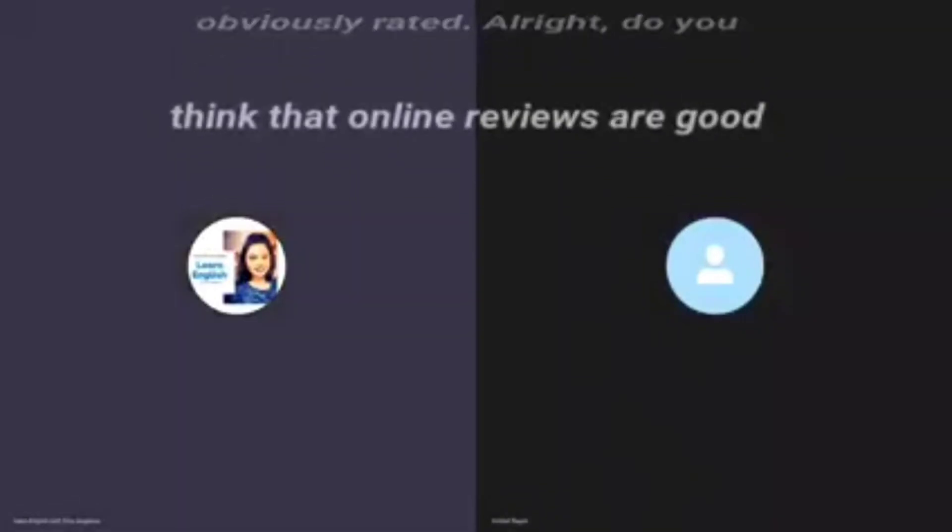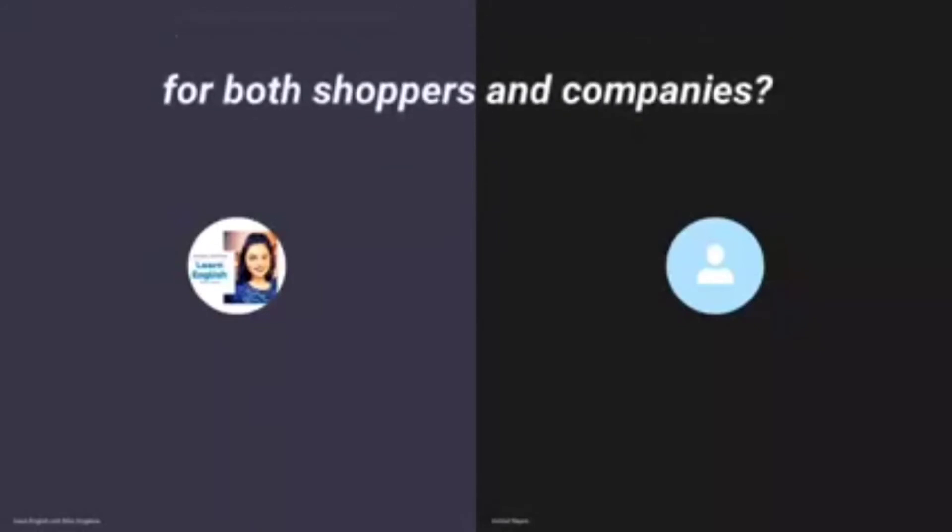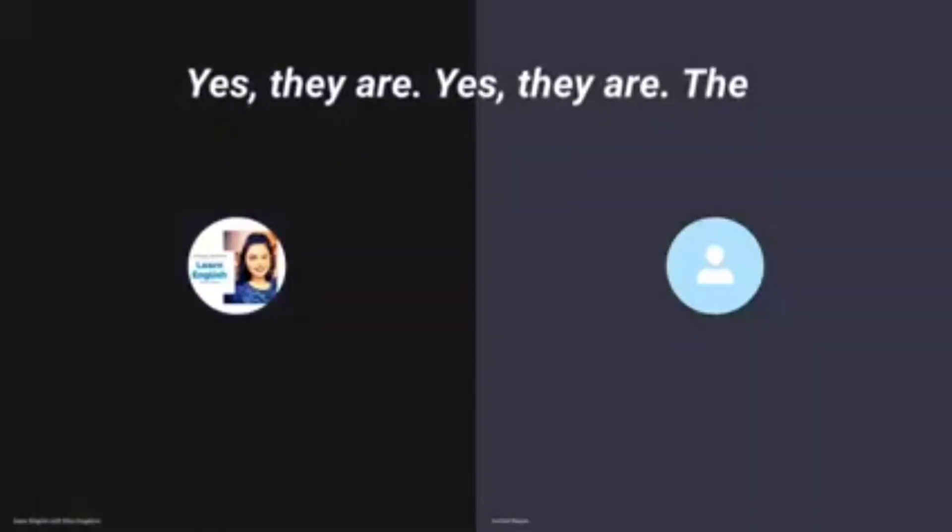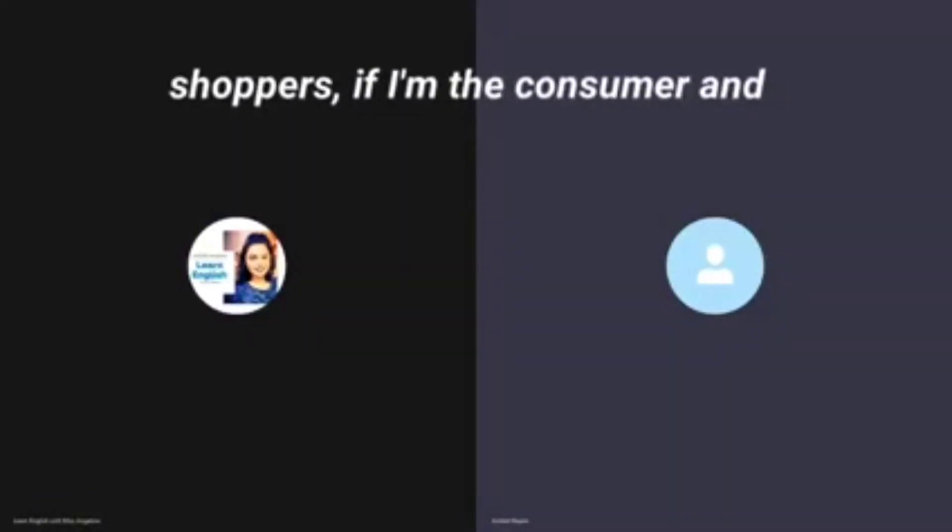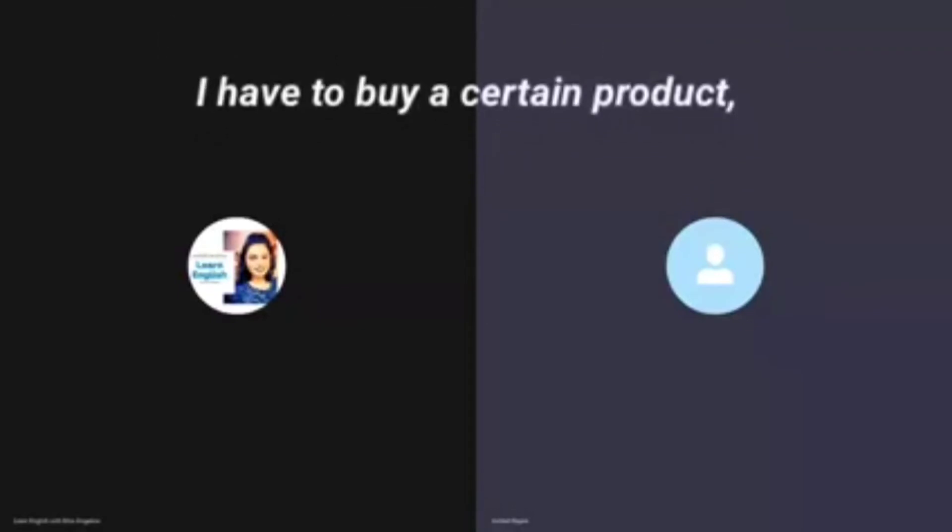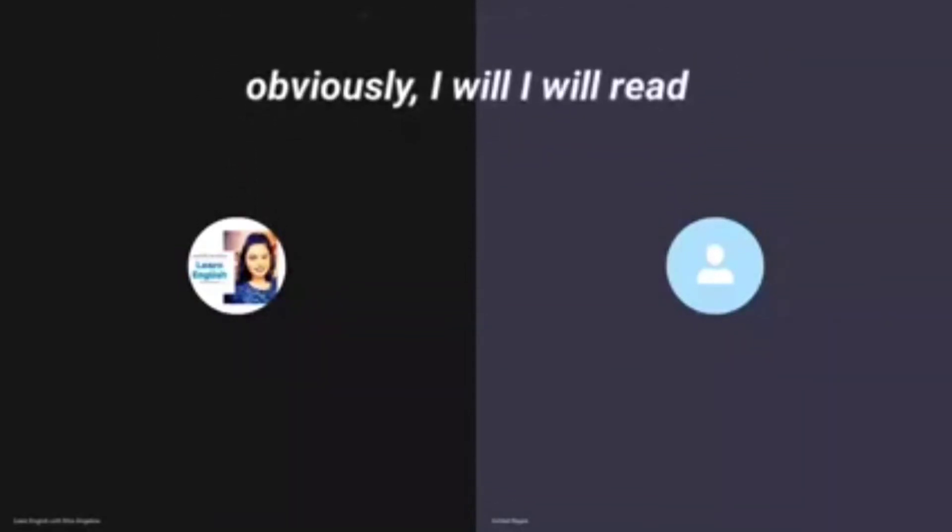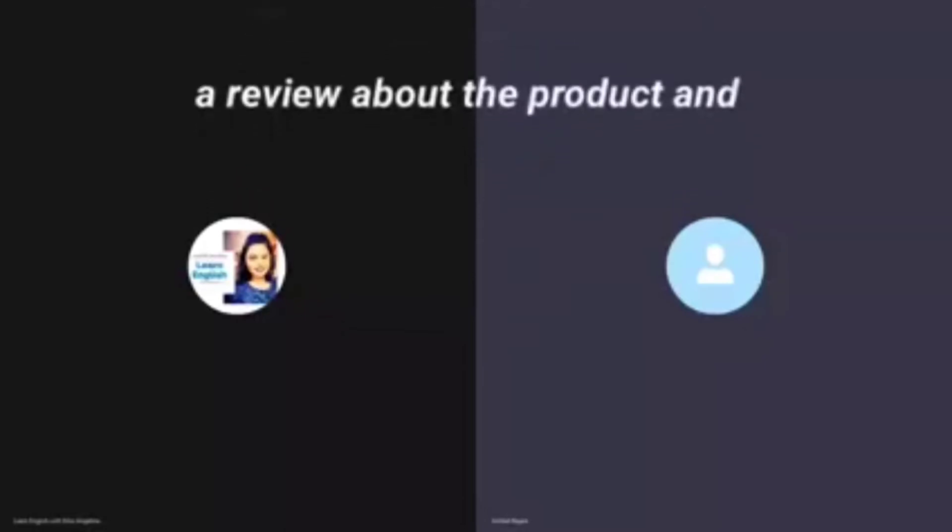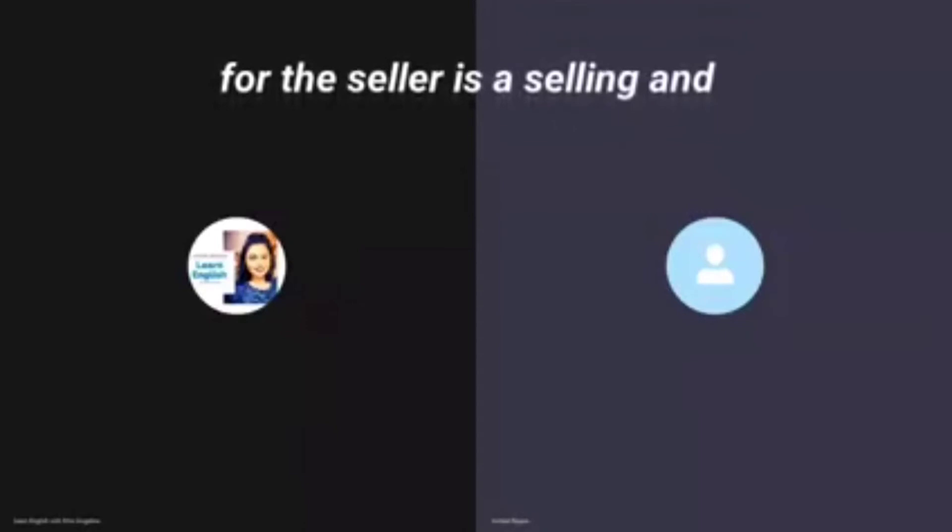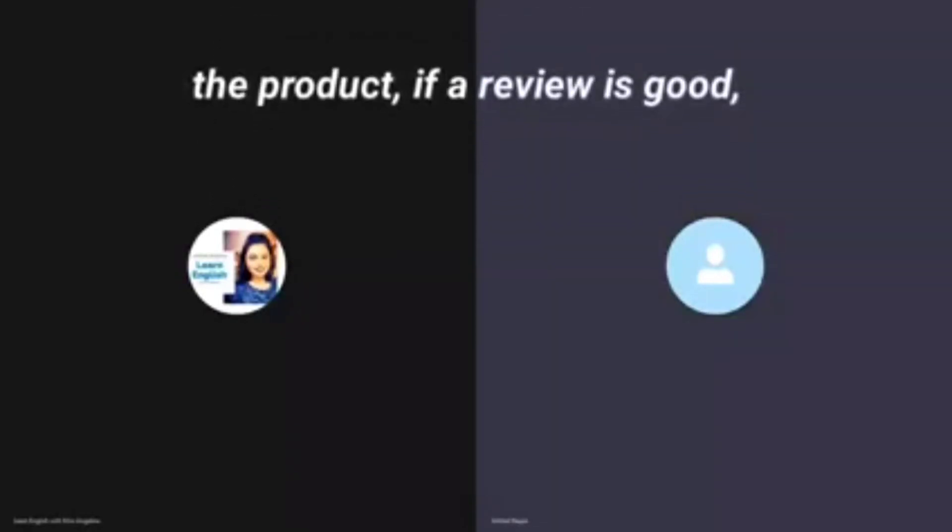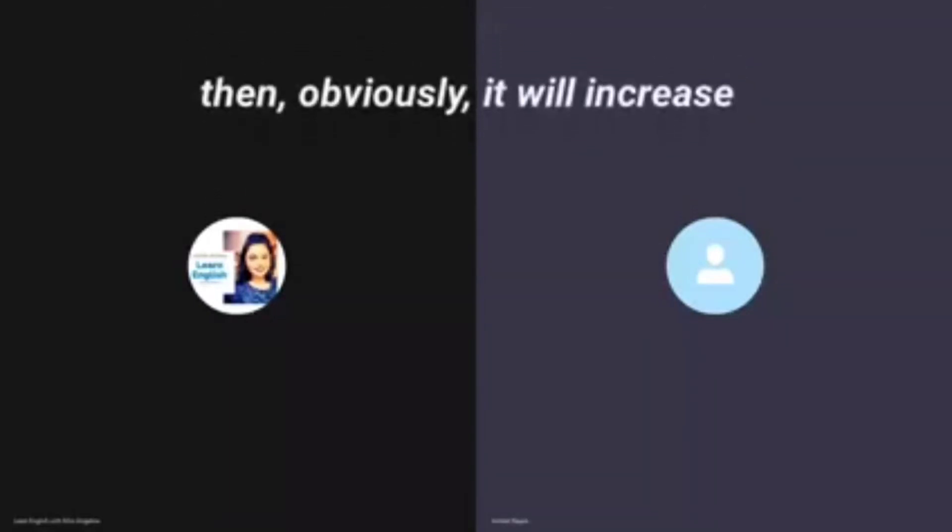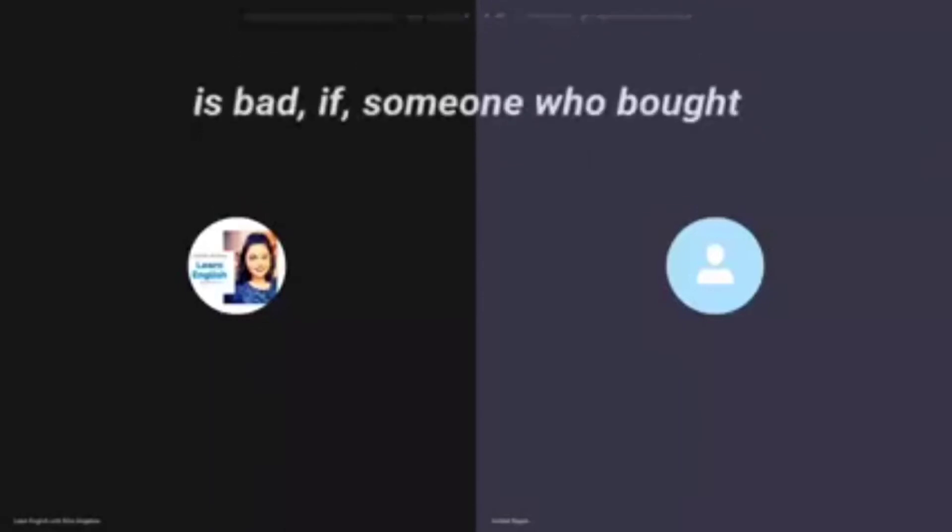Do you think that online reviews are good for both shoppers and companies? Yes they are. If I'm the consumer and I have to buy a certain product, obviously I will read a review about the product. And for the seller who is selling the product, if the review is good then obviously it will increase its sales.